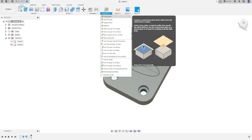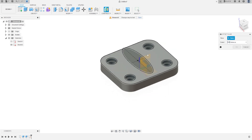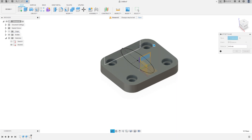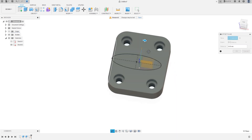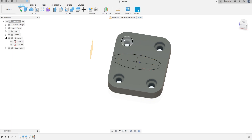Now go to construct, offset plane. Select the right plane and make a plane with minus 45 millimeters. Press OK.